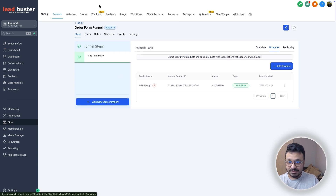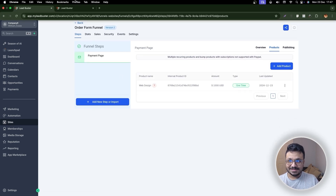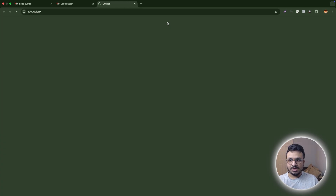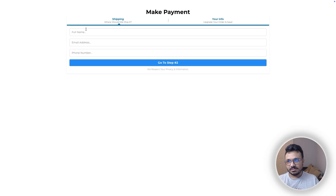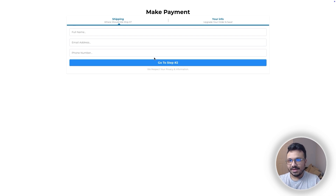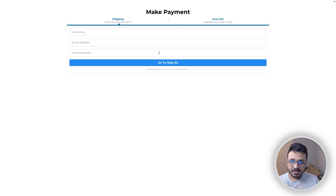Once your payment processor is connected, this page will work fine because Stripe is connected and the product is in Stripe. The person making the payment fills out their name, email, and phone number, proceeds to the next step, enters their payment details, and completes the payment. That's the third way to accept payments using GoHighLevel.